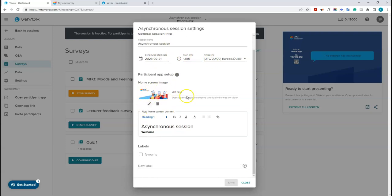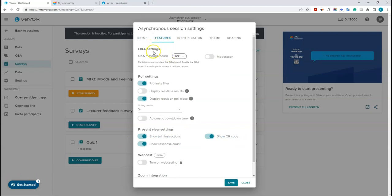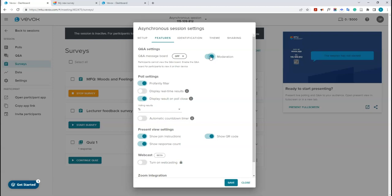You can update the home screen content — the message students see when they join, for example 'Welcome to this quiz on countries'. Under the features tab, you can toggle the Q&A message board on, off, or paused. You can also turn moderation on or off — moderation means student questions are reviewed before appearing on the participant app or presenter view. Moderation is recommended to prevent anything unwanted from being displayed.